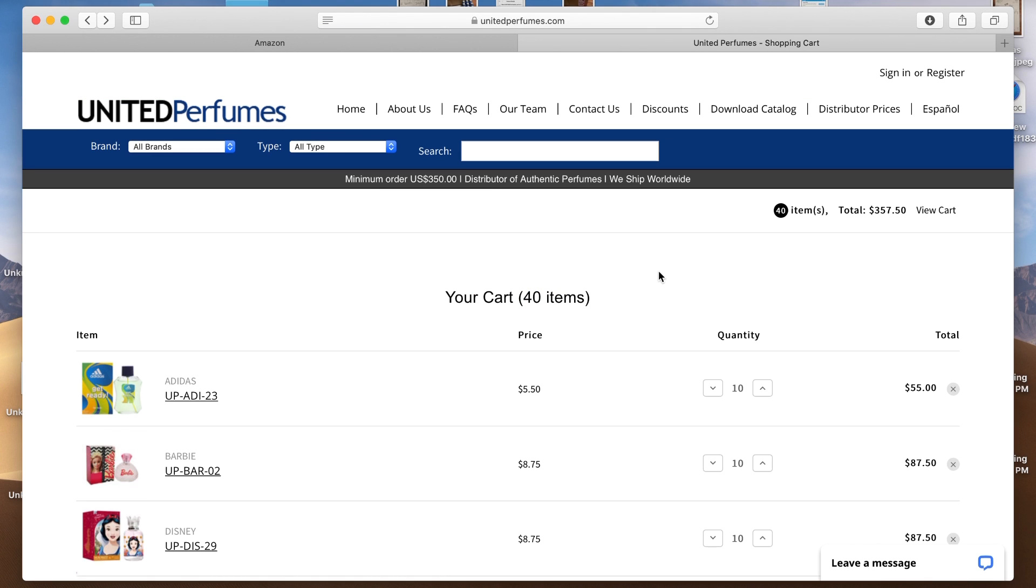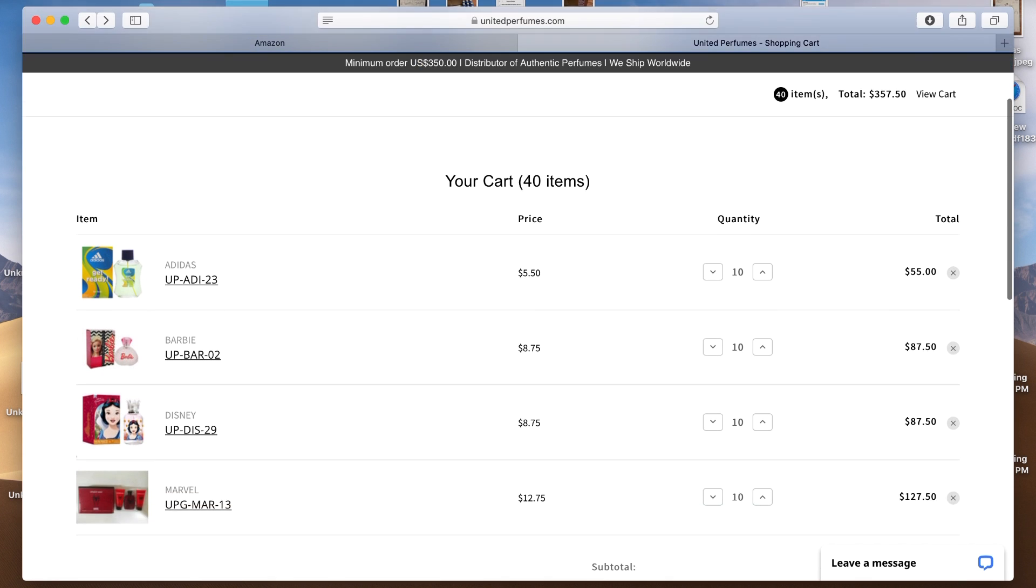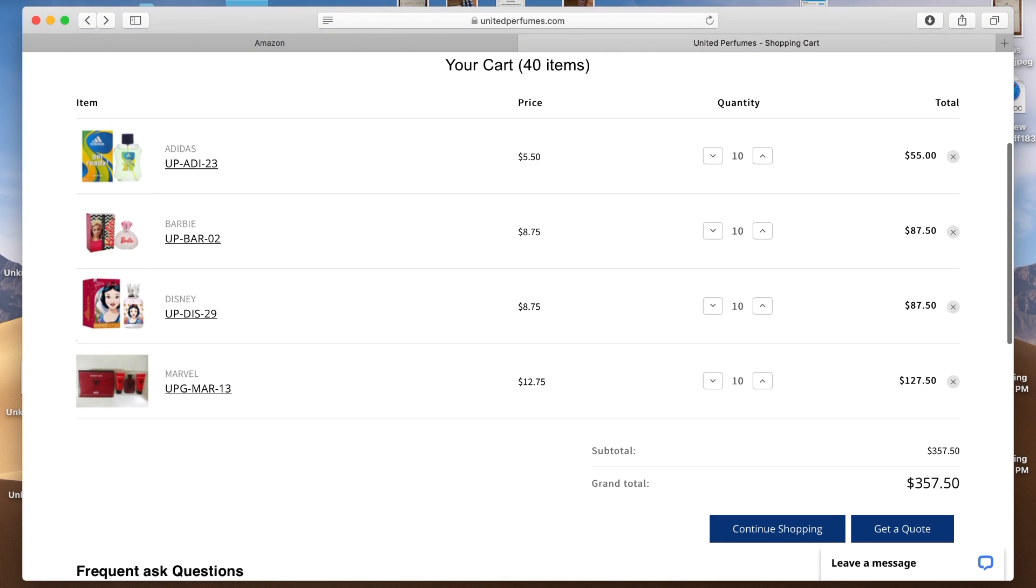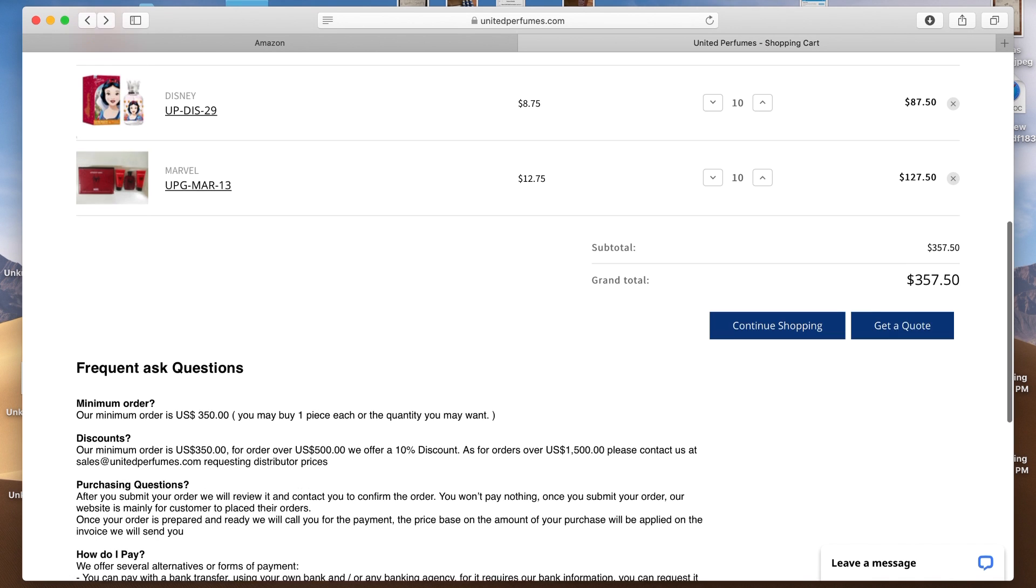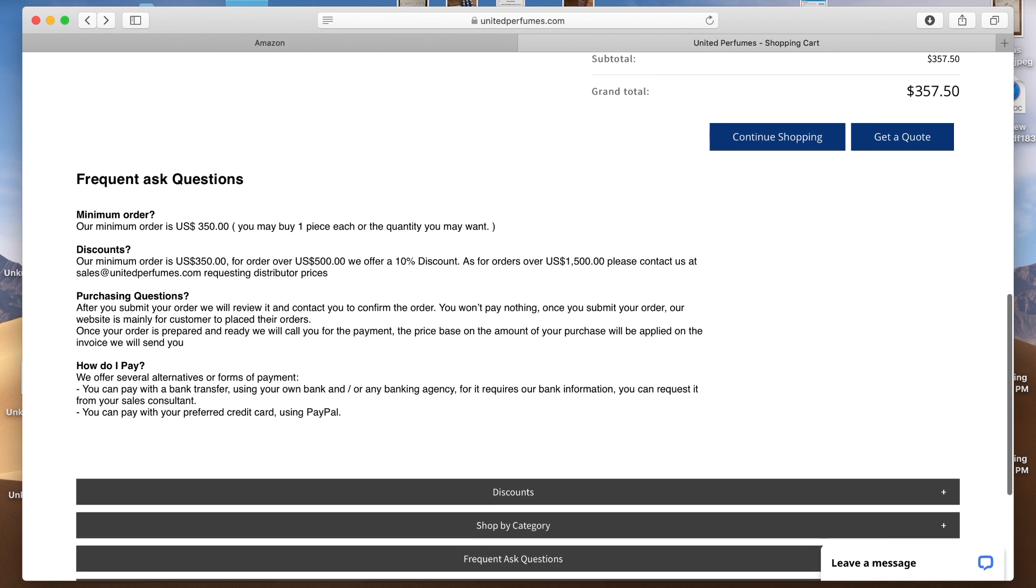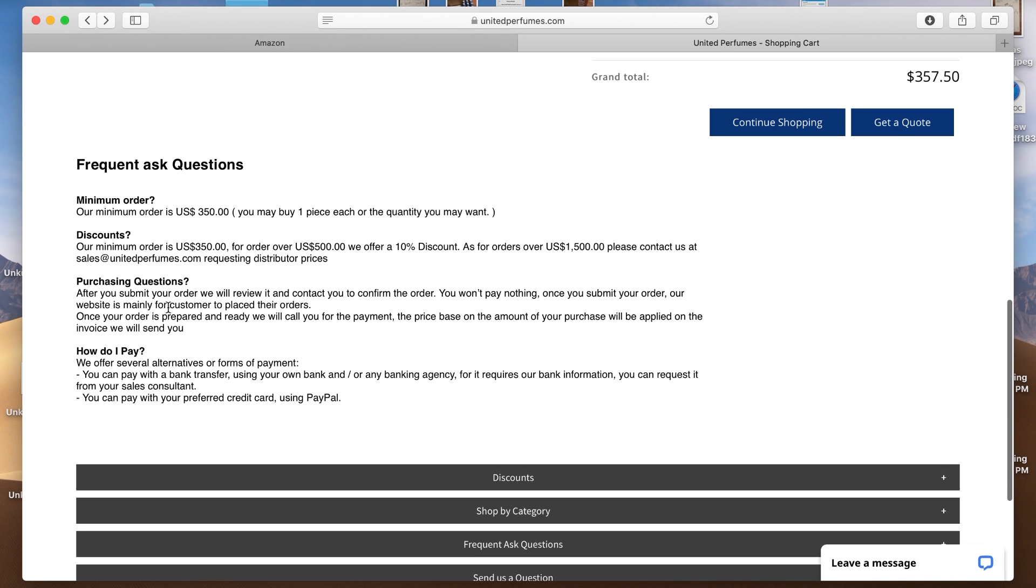Okay. So we're looking at our cart here and let's just double check and make sure everything looks right. There's our four products and there's the total that we agreed on at $357.50. So we're good. And the frequently asked questions, yes, we're above the $350 minimum order. So we're good.